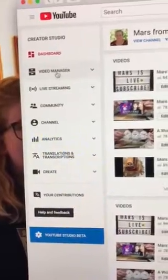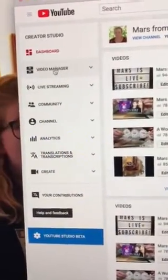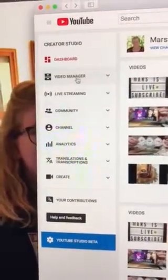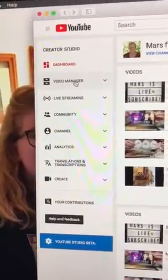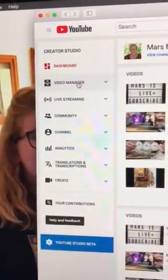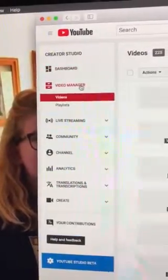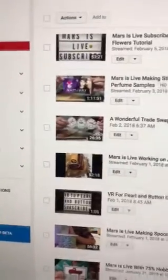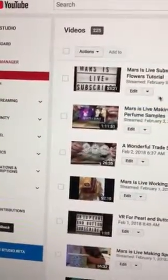From there, if you go up here you'll see Video Manager. Click on that and it'll take you to a page that lists all your videos. You can go back and edit your videos and make changes there.